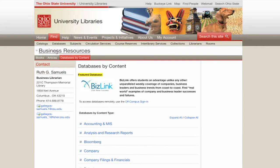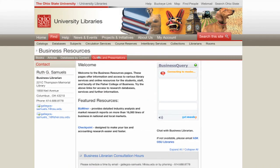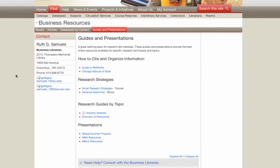If you are a faculty member, I can help you in creating an in-depth research resource guide to complement your course. I can also visit your class and deliver a presentation about the resources available for your students' research needs.